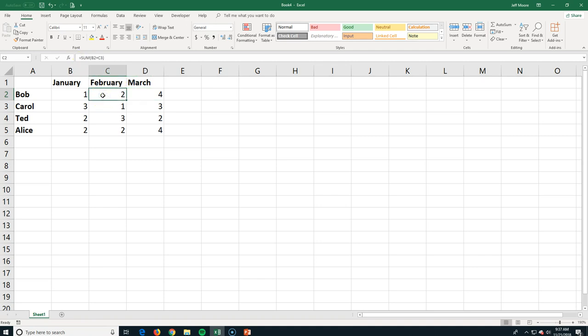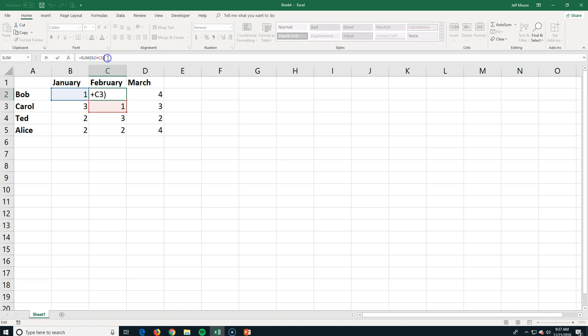Same thing here with C2. This is actually a function, so I've got the sum function here adding up two different cells. So what you see displayed is maybe not what's really going on, so this is where it comes in handy to use our formula bar.